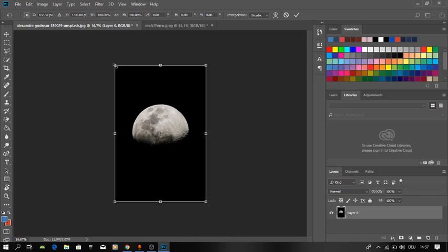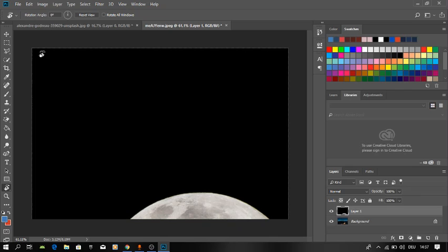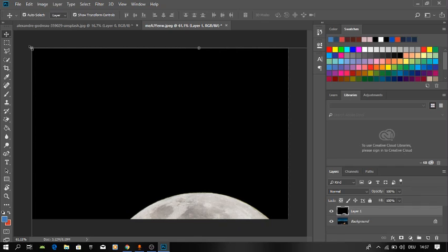Copy it with Ctrl+C and paste it into the other picture. Then we're going to resize the moon to fit in the picture.